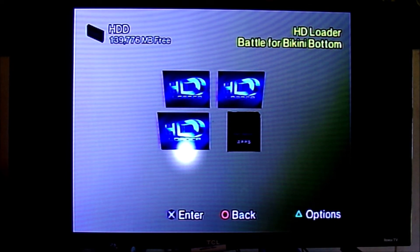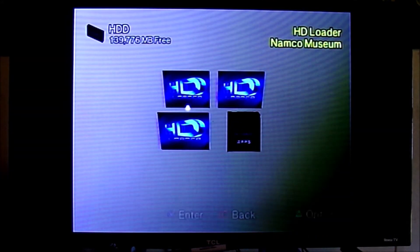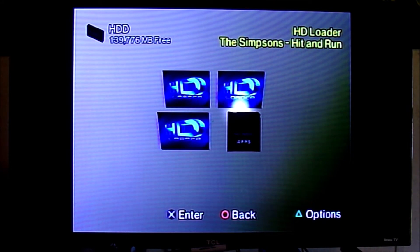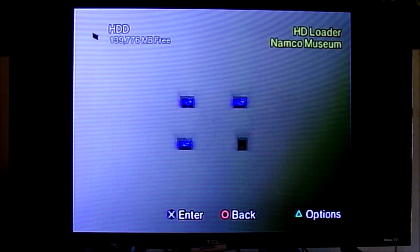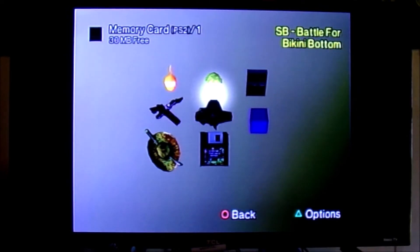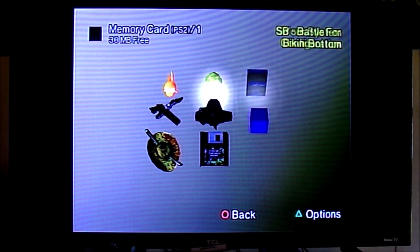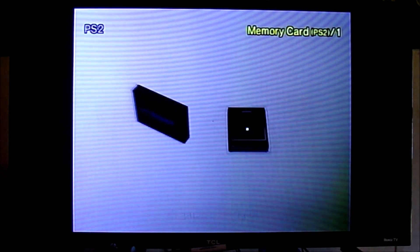We are also going to get rid of this blue logo for any games that you have a game save for. The games I put on there are Namco Museum, Simpsons Hit and Run, and Battle for Bikini Bottom. On my memory card I have the game save for Simpsons Hit and Run and Battle for Bikini Bottom, but not Namco Museum. So we are going to go into ULaunchELF and go over to our USB.